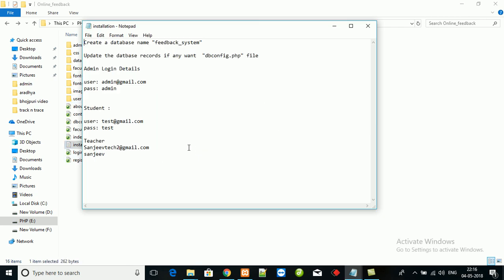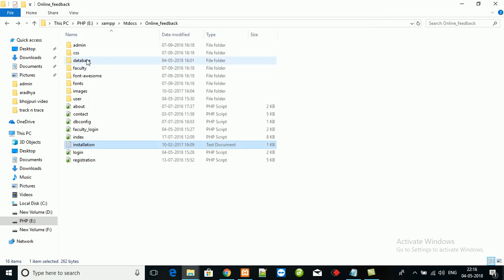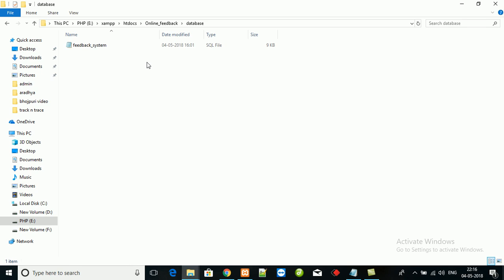This is the installation steps. You can follow the steps. This is the admin login details, user login details, and faculty login details.